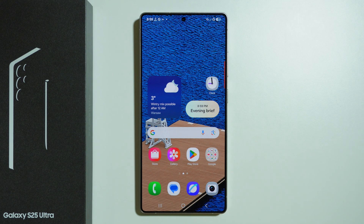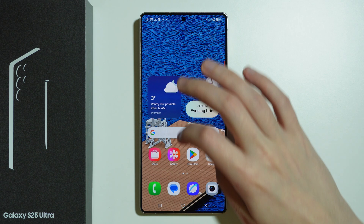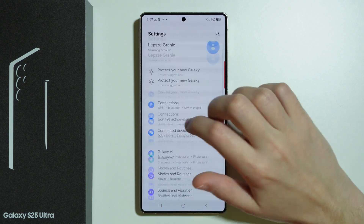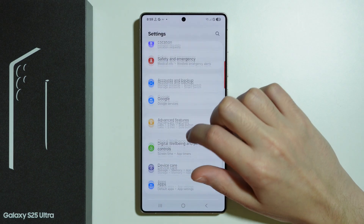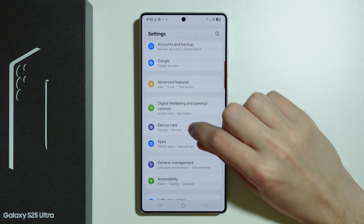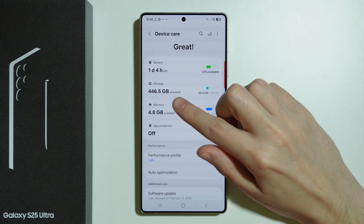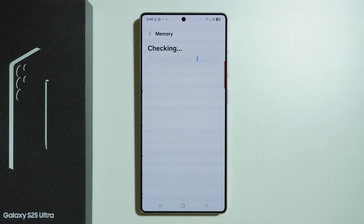Here's what you can do in order to speed up your Samsung Galaxy S25 Ultra. First of all, we're going to go to the Settings, then scroll down to Device Care, and then we can start by going to Memory.